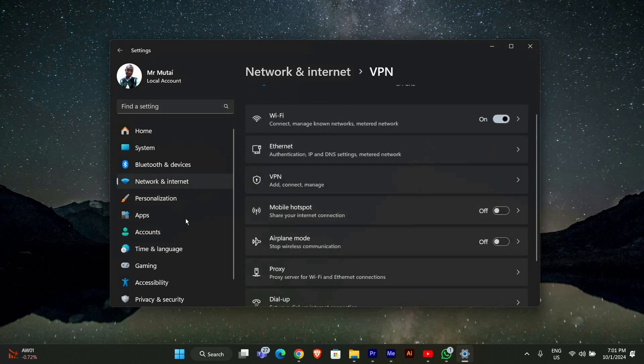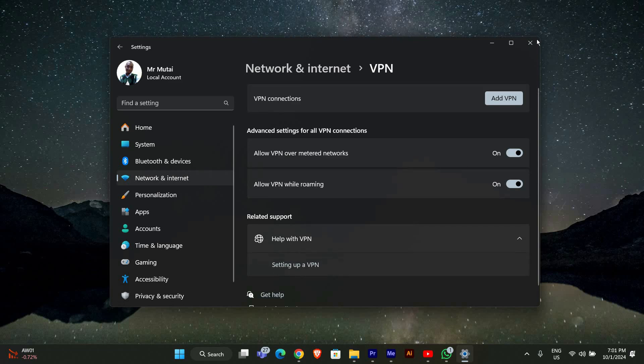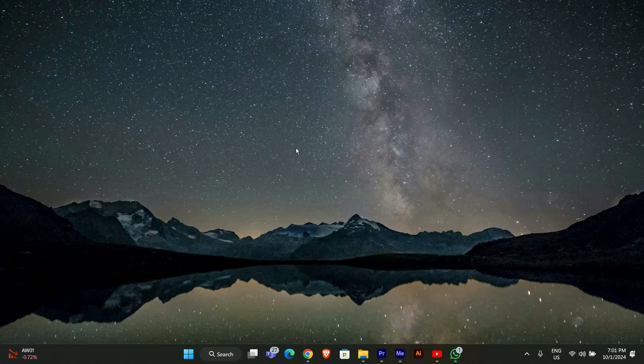If you've checked your time settings and disabled your VPN, the next step is to restart your computer. This helps clear any temporary issues that may be causing the problem. After your computer restarts, go ahead and open your Autodesk application again.